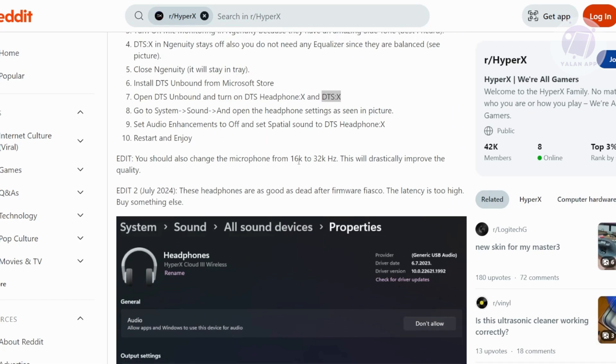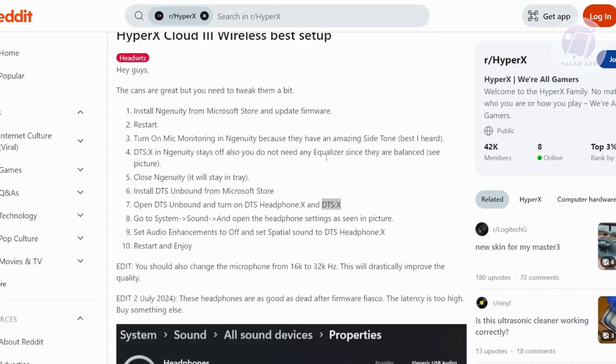Additionally, you might want to change the microphone sample rate from 16K to 32K hertz. This will actually drastically improve the quality of your headset.